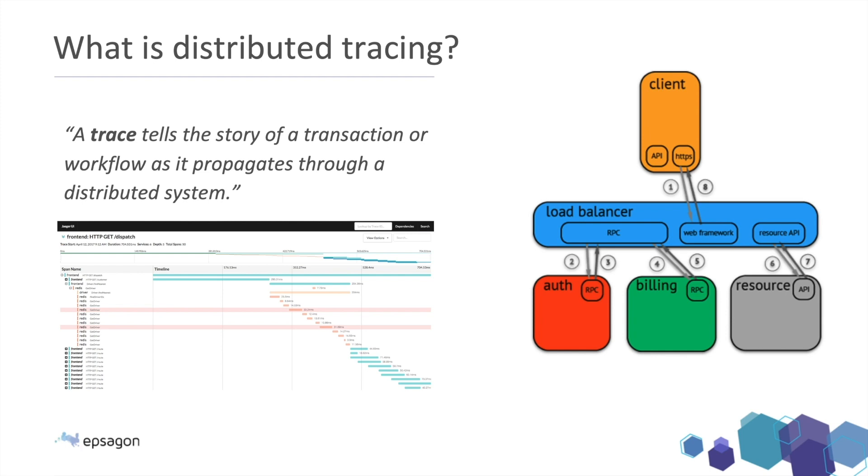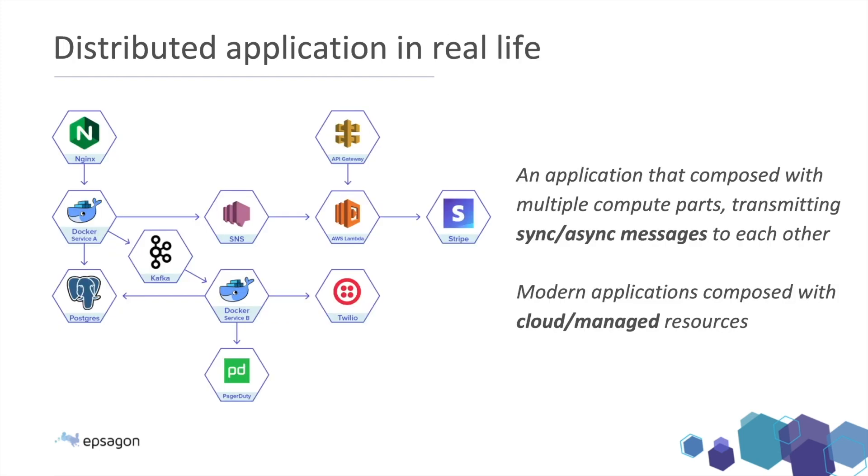In another example that we'll dive into soon, on Jaeger UI, we're able to see exactly how long things takes. Every request in my system, even if it's distributed, even if it's running locally, every call that I'm making will be listed. So it makes it much more easier to understand any performance issues or how long things takes.